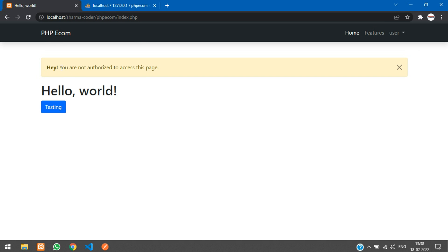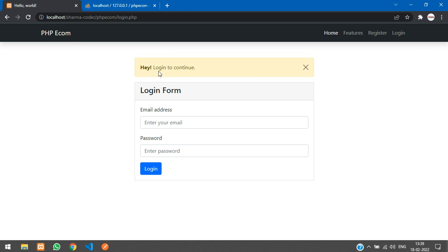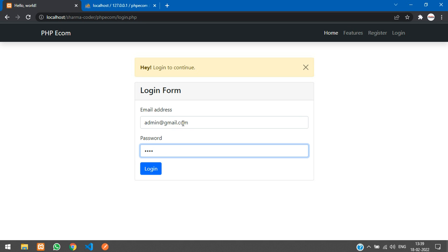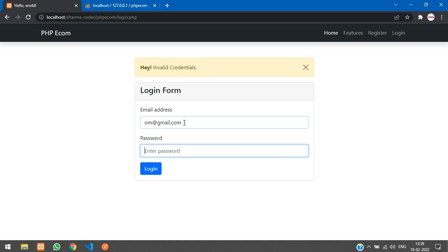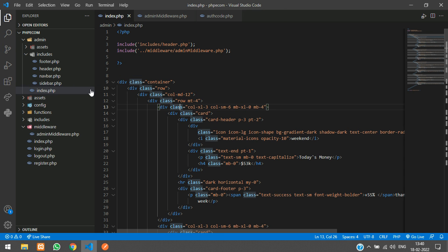Now let's test the code — refresh and try to access the admin dashboard. We got the message: 'You are not authorized to access this page.' Let me log out and try to access it again — 'Login to continue.' Now let me login as the admin and see if we are able to access it. We are able to log into our admin dashboard. To display session messages in the admin dashboard we are going to use the alertify.js plugin, so messages will pop up and disappear after a few seconds.